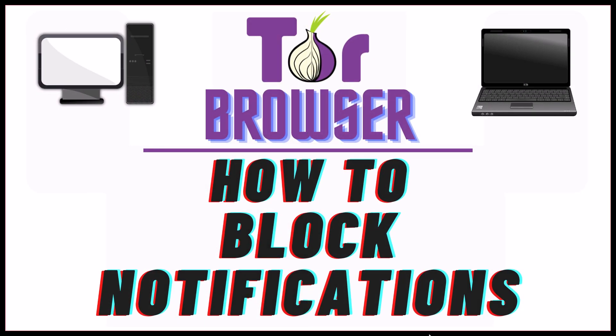This is going to be a video tutorial on how to block notifications in the Tor web browser. I will be using a desktop PC for this. Let me jump over to my browser here.